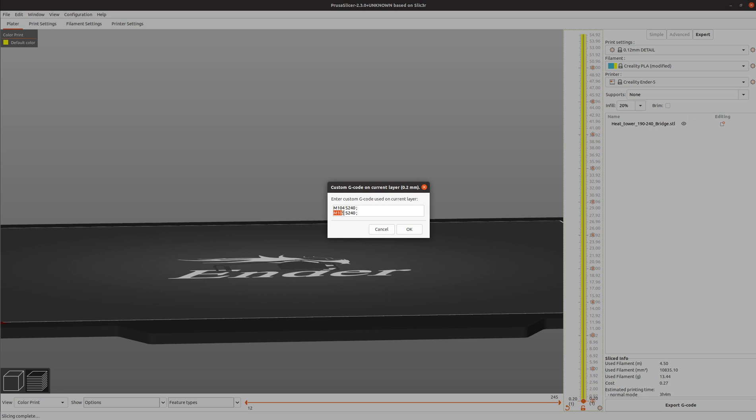The M109 command is wait for the temperature to reach 240 Celsius. So again it's M104 space S240 semicolon and then M109 space S240 and use a semicolon. Those are the commands I'm going to use.